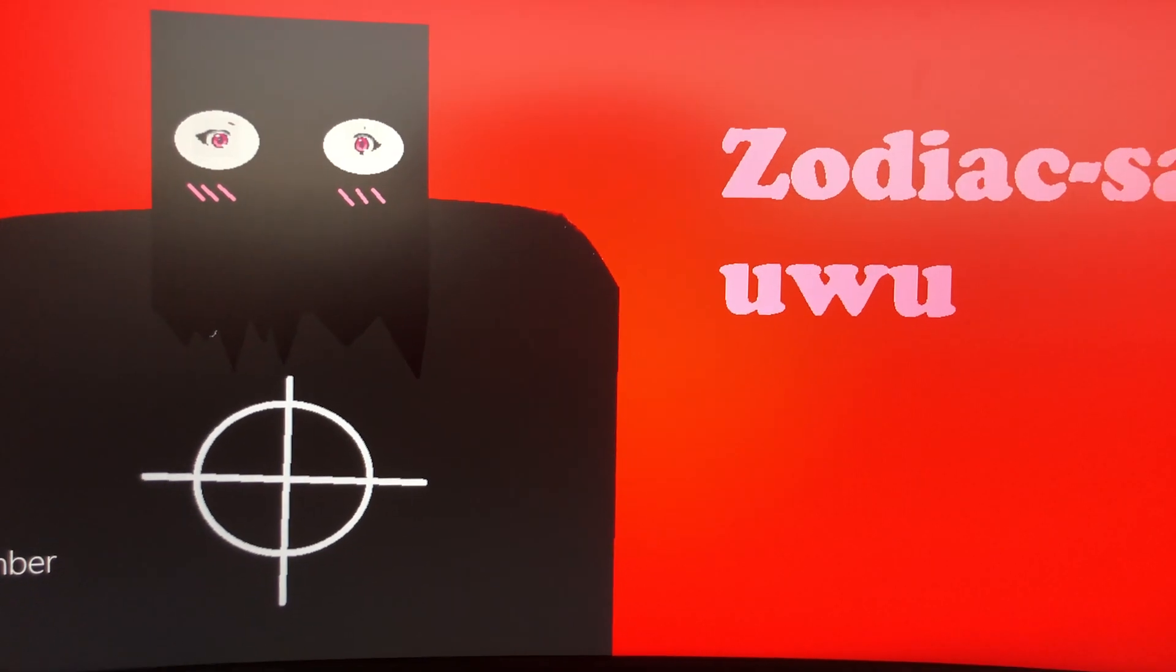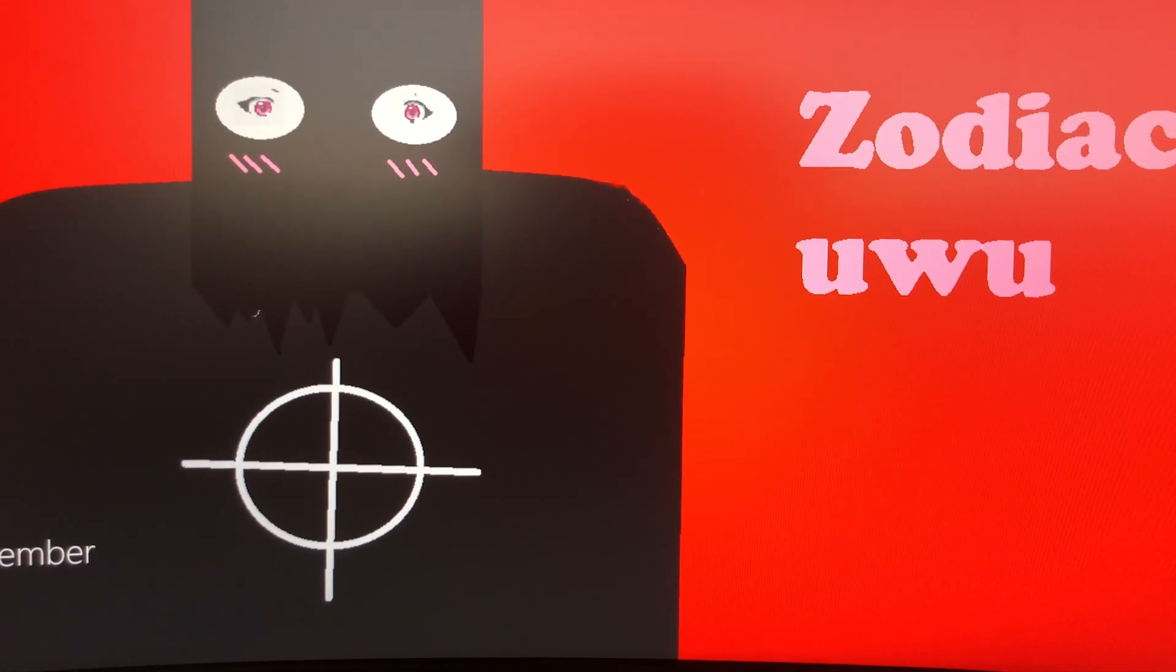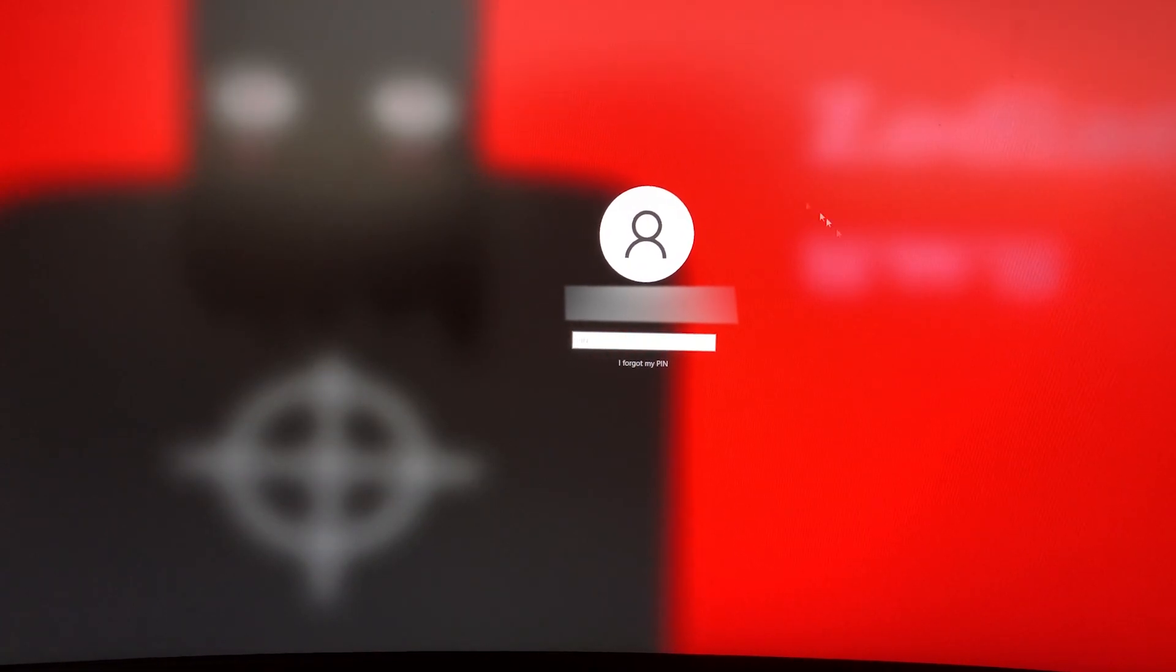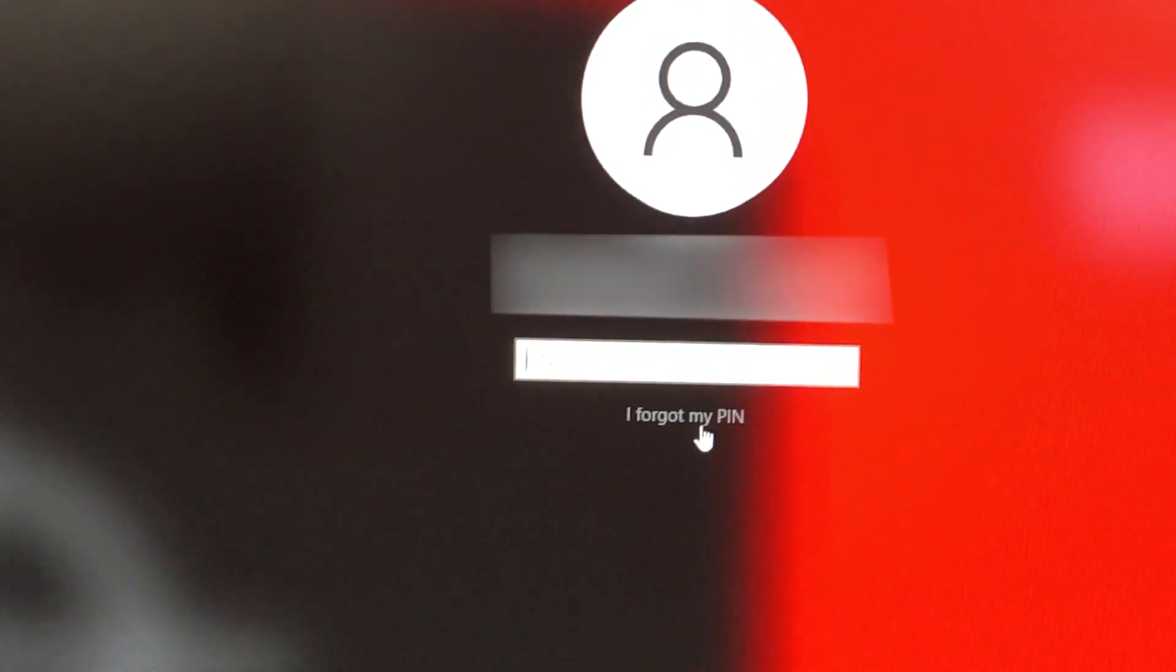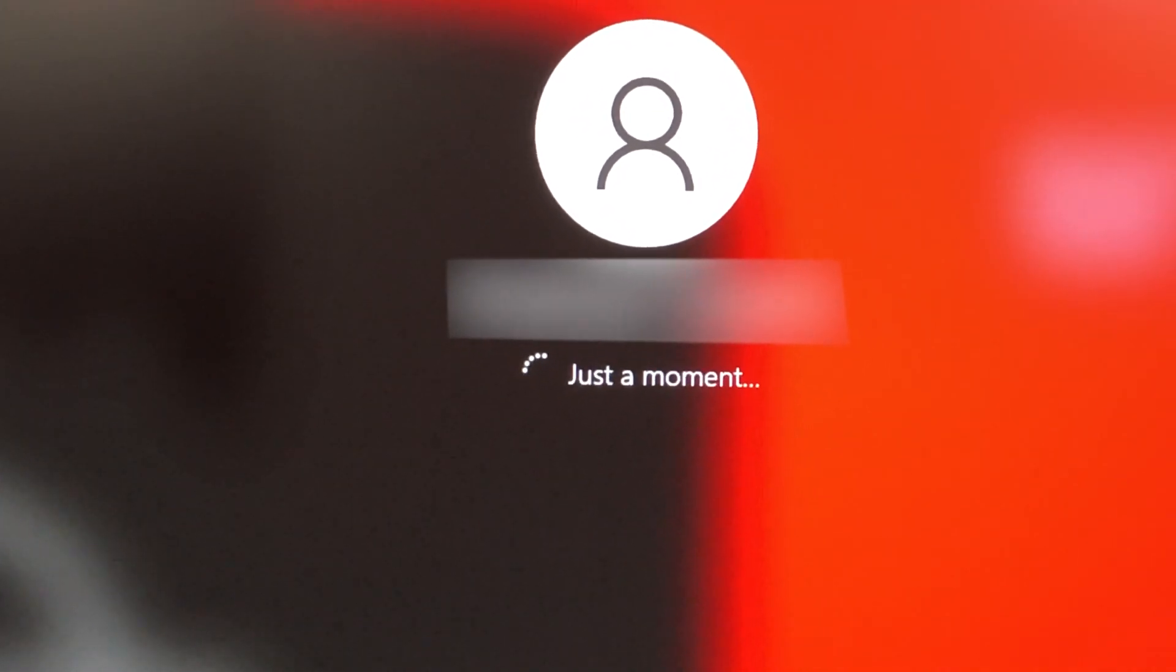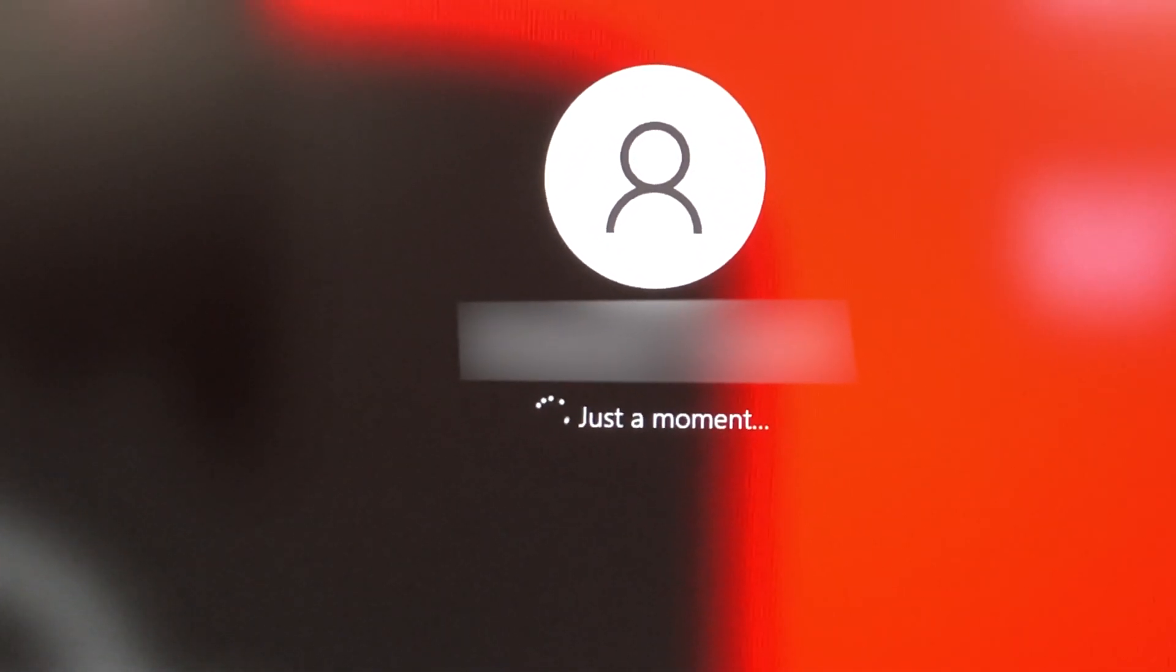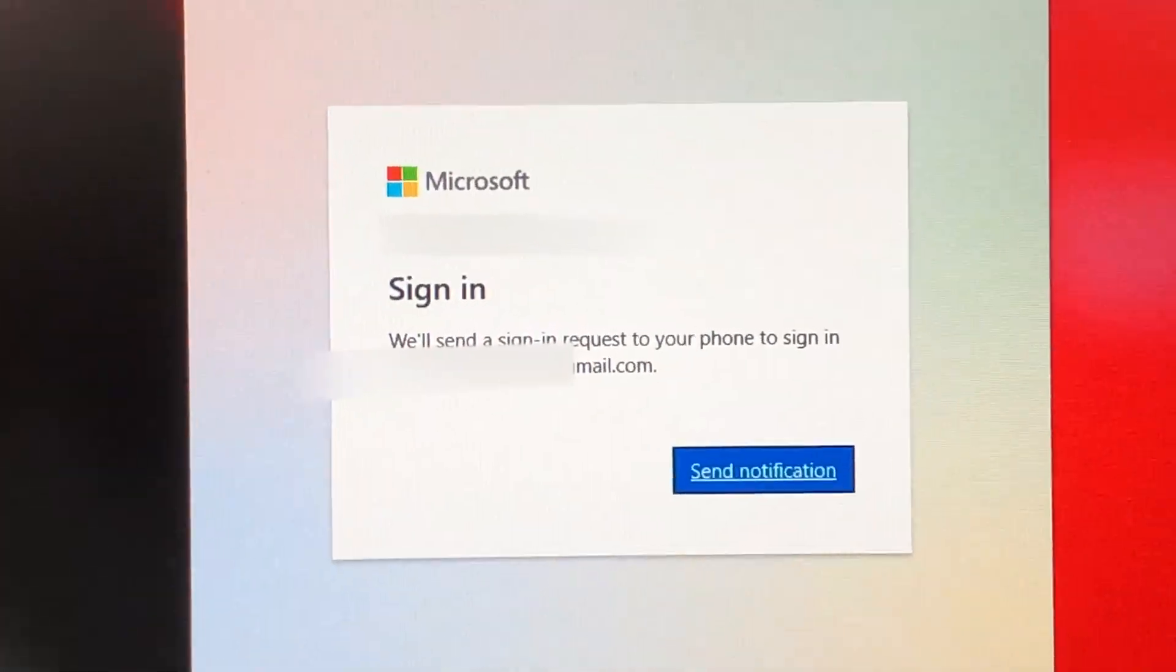And after you've done that, just wake it up, and instead of typing in your password again, you'll just click I forgot my PIN. After clicking this, it'll wait for a moment and bring you to this Microsoft sign-in options page.